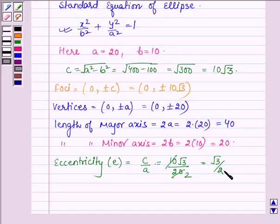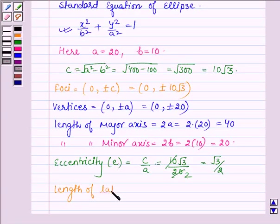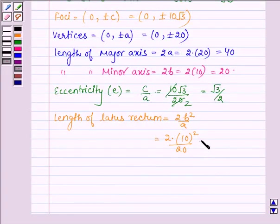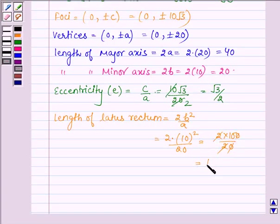Now let us find the length of latus rectum. It is given by 2b² / a. That is 2 × 10² / 20 = 2 × 100 / 20, which comes equal to 10.